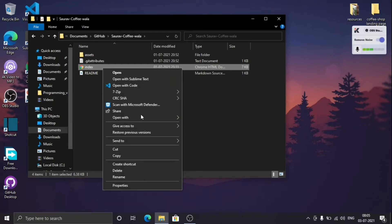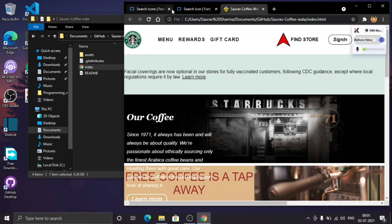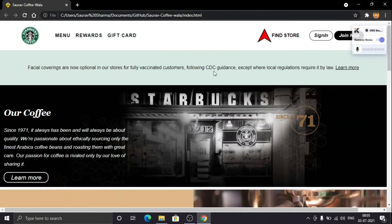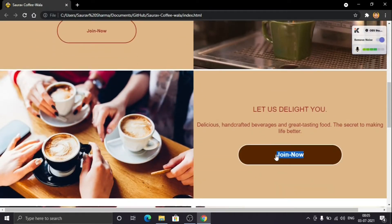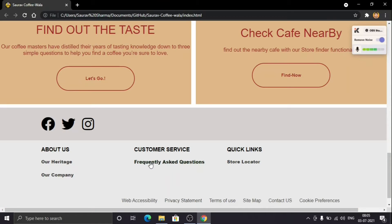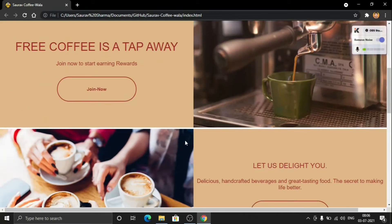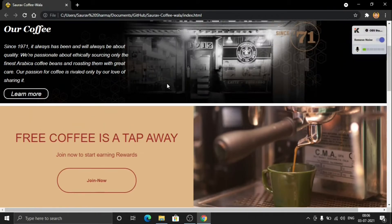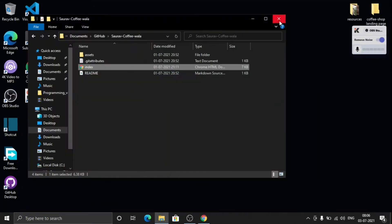Before starting, let's see how our website is going to look. I already have a pre-made code so let's have a look at this, and after that we will build this website. As you can see, this is a simple HTML/CSS website with no functionality — only some effects. This is basically a landing page of a coffee shop. You can add functionality like a Google Maps API for the store locator, or even e-commerce functionality, but for now we are just making this landing page.